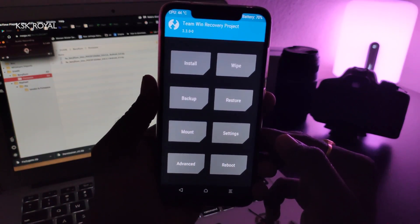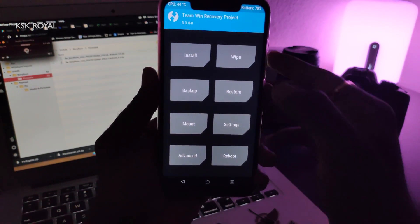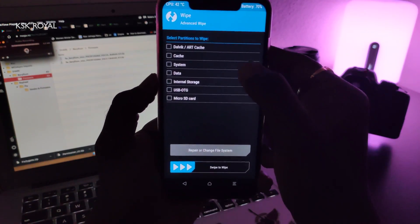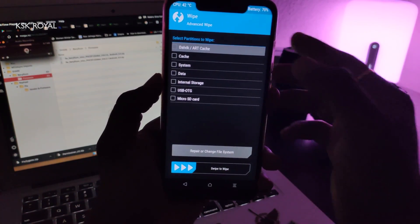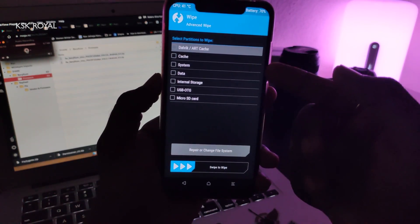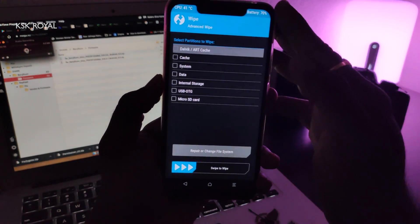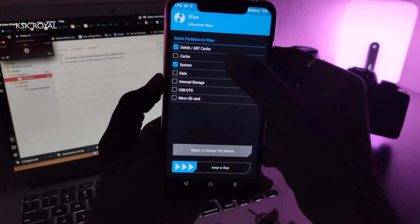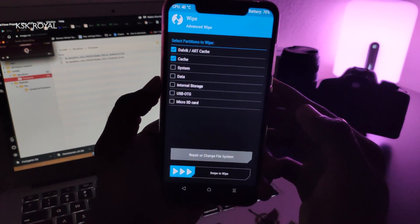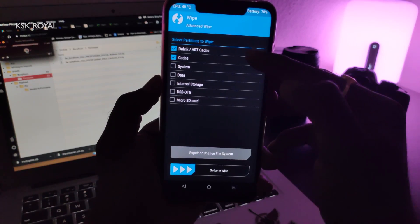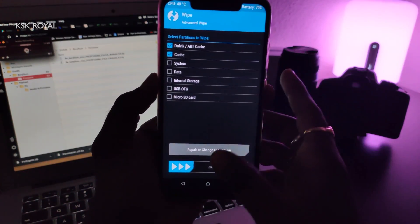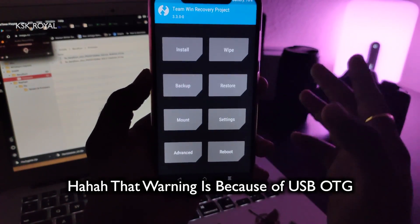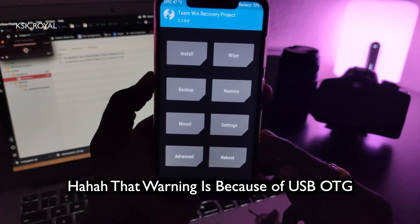The first thing you need to do is click on Wipe, then click on Advanced Wipe. All you need to do is wipe these two caches. Note there are touch issues with this TWRP version, so wait a few seconds for it to work. Wipe Dalvik as well as Cache, and swipe to wipe. Don't wipe System and Data. Once done, you'll get a warning — don't worry about that.